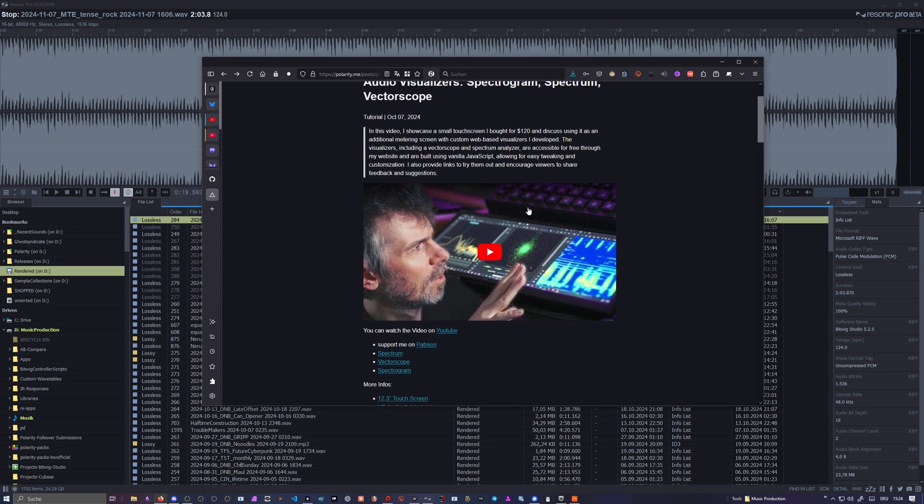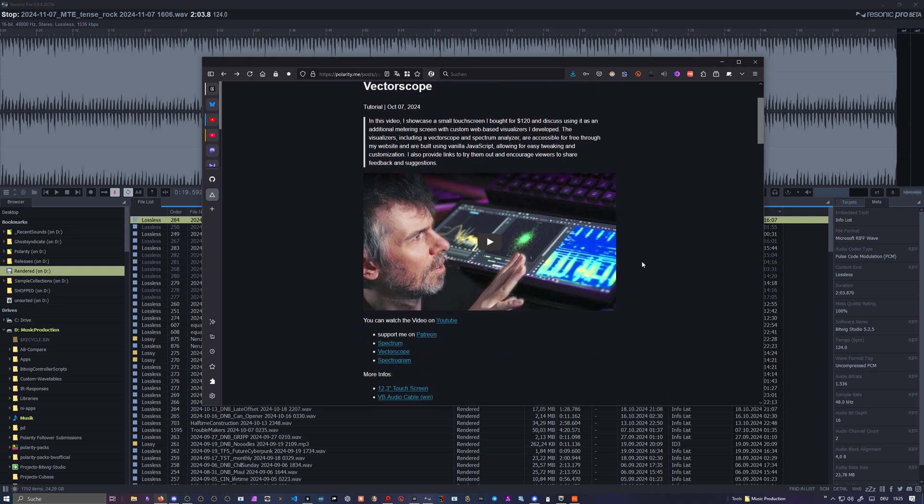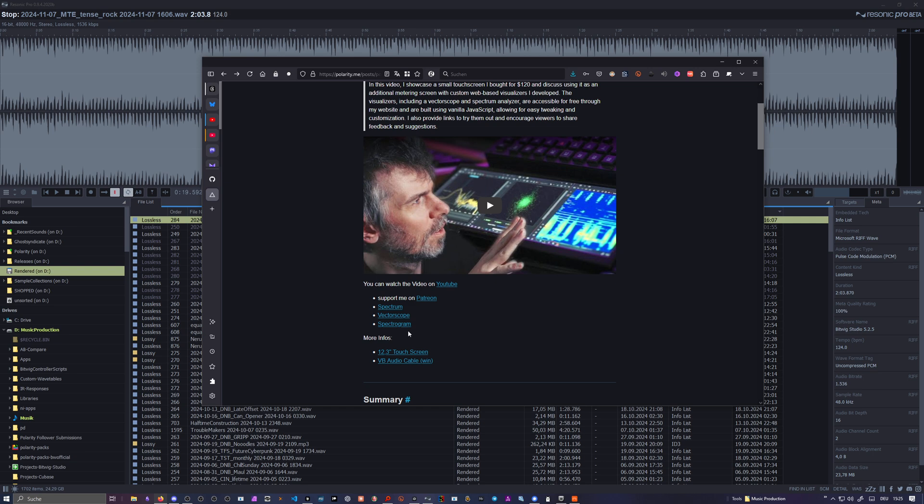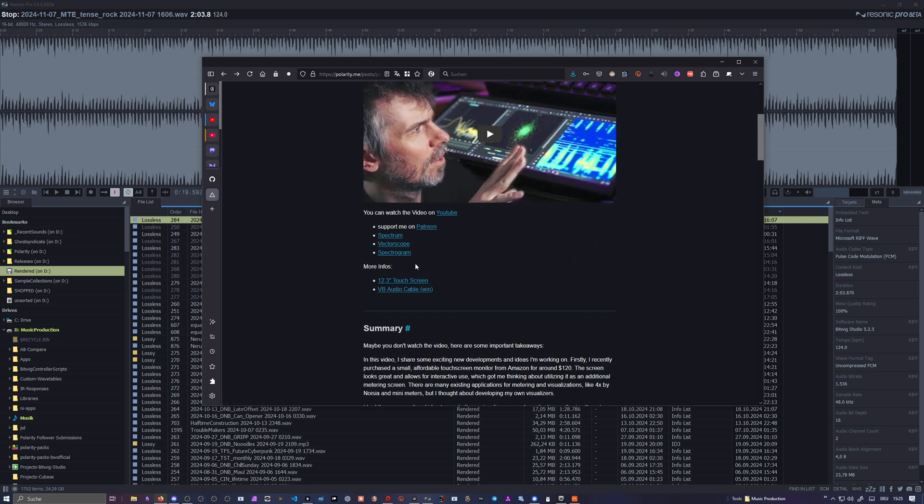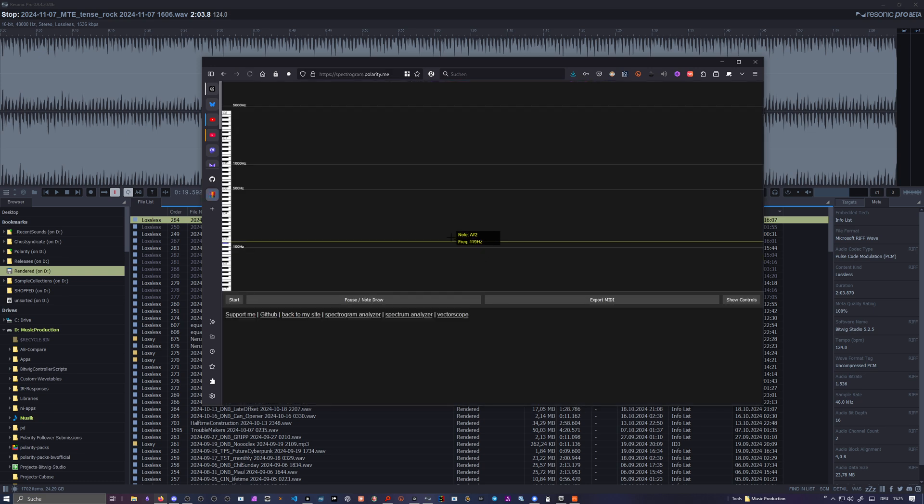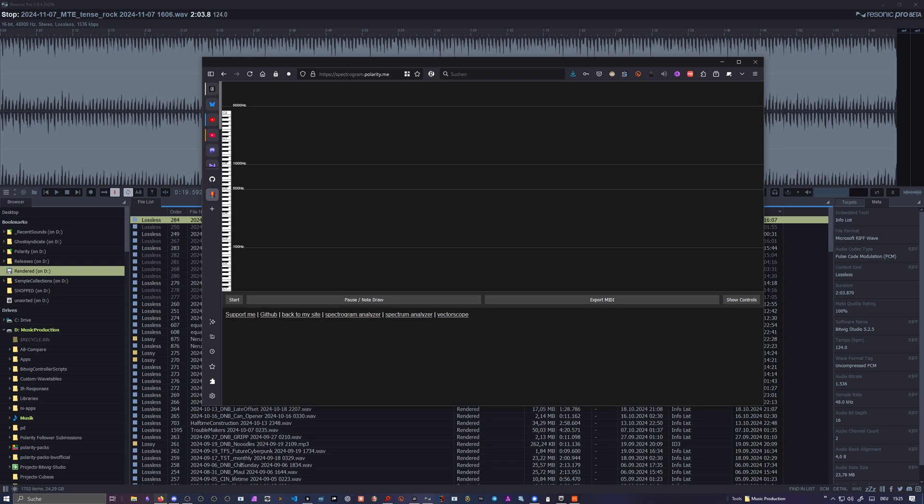In that video I showed you the vector scope and the spectrum analyzer. What was missing was the spectrogram because I needed to work a bit on it. Today I want to show you exactly this visualizer, how it looks like and how you can use it. Now this is available here on this blog post. You can click on it or you can just use the URL here at the top: spectrogram.polarity.me. It's very simple.